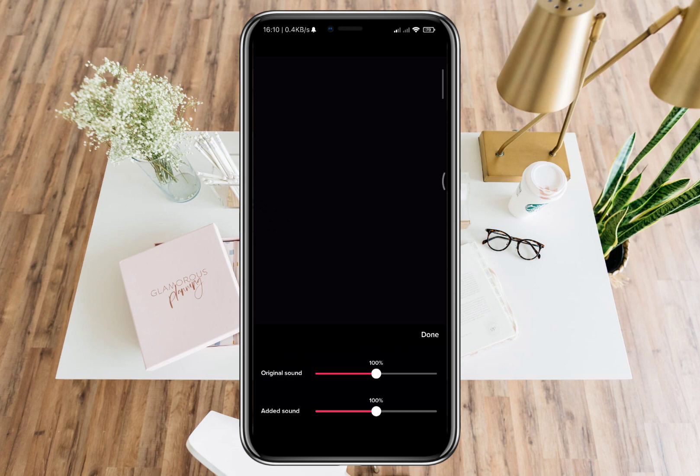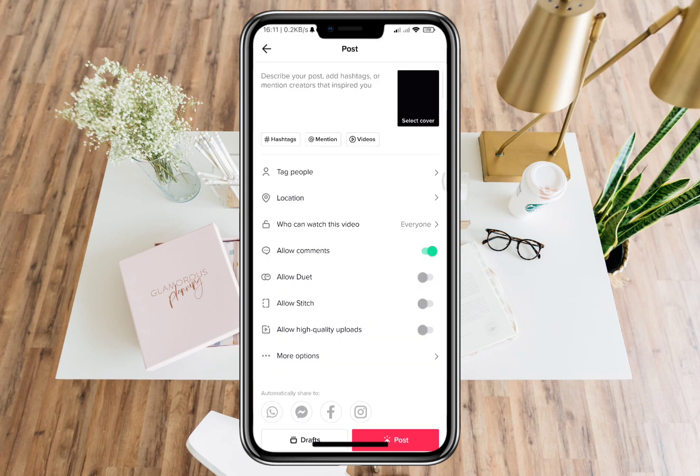And here is where you can turn off both of them. That's how easy and fast it is.